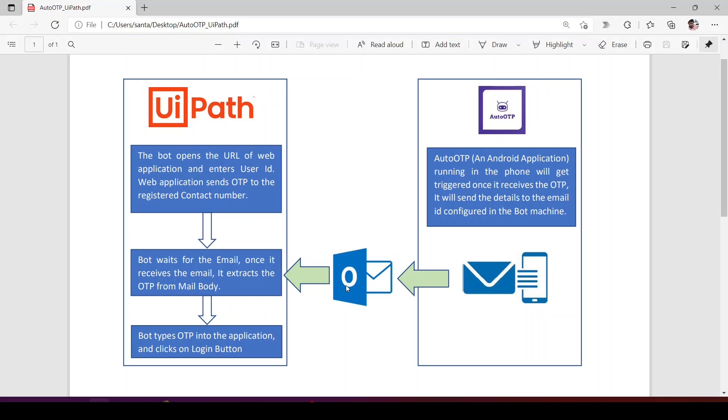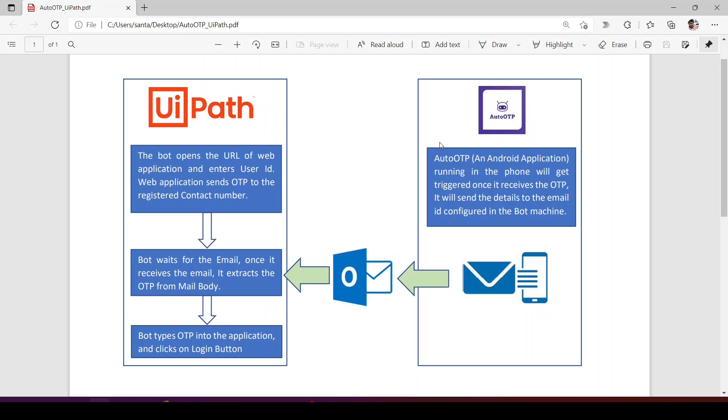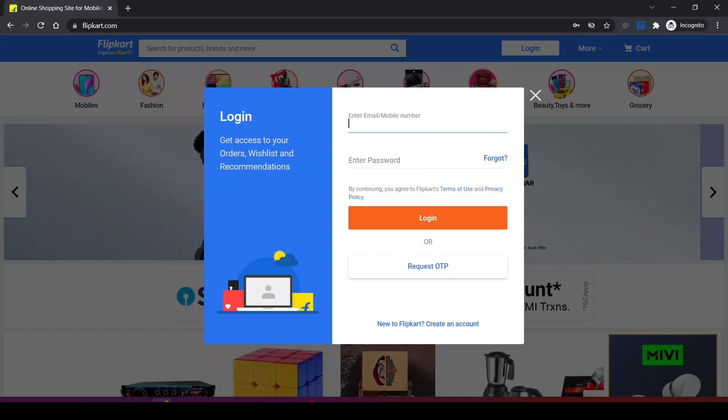Then the bot will wait for that email, extract the OTP, and then enter the OTP into the application and click on login button. In this way, we are bridging the gap between the phone and bot system. I will also show you a demo of how it works. Let's run the bot.